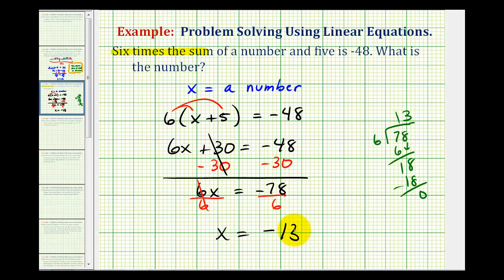Sometimes these number problems are a little bit tricky to set up, so it is important that we read the given information carefully and make sure we set the equation up so that it does represent exactly the way the information is given. I hope you found this helpful.